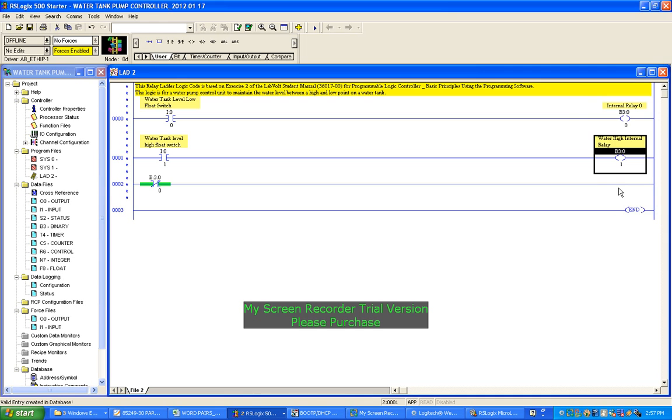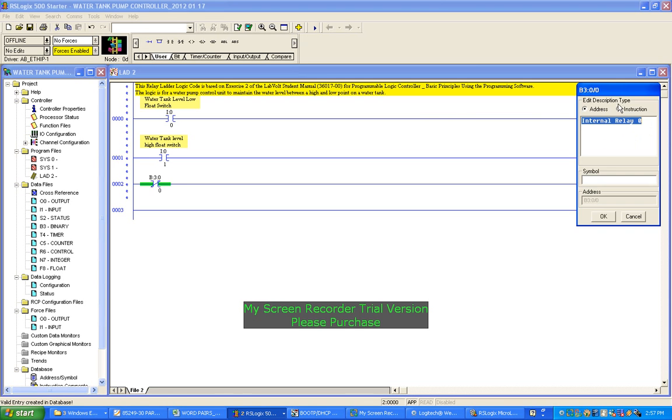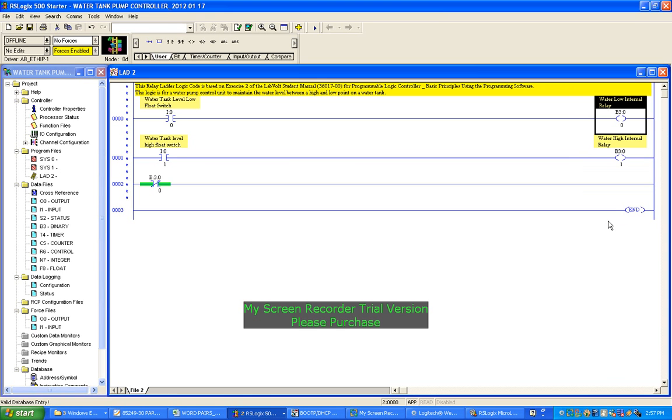Okay. I should label this one too properly - that's the water low. Right, so those are all labeled up.